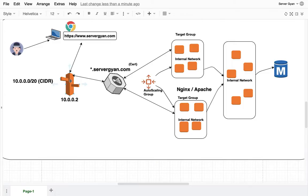We can create alias record in place of A record. I have already shown in couple of videos so I will give the link in description box so you can check it out there.